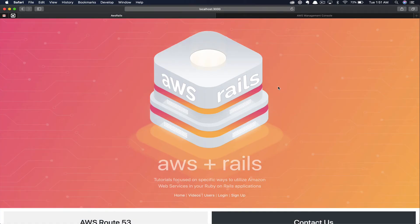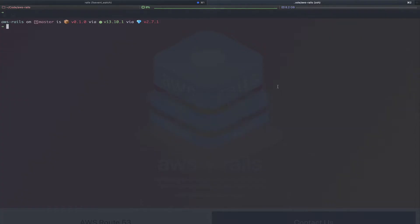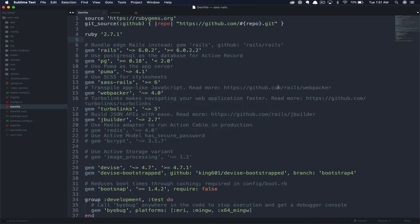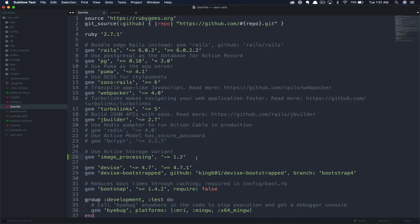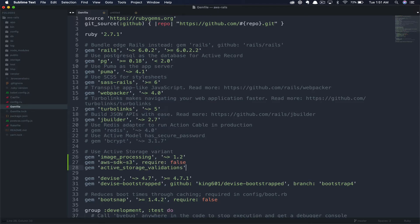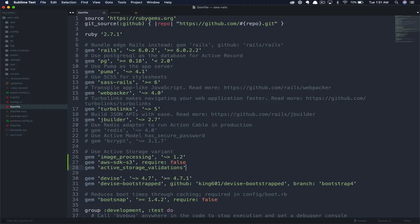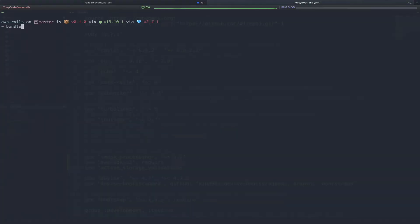Now that we have all that set up out of the way, let's get into the AWS Rails tutorial series, adding active storage to an existing Rails application. We've got our AWS Rails app running locally here. So let's jump into Sublime Text and start making some changes. First thing we're going to do is uncomment the image processing gem as we're going to be creating variants of our imagery. Next, we're going to add a couple more gems, the AWS SDK S3 gem so that we can integrate with S3.